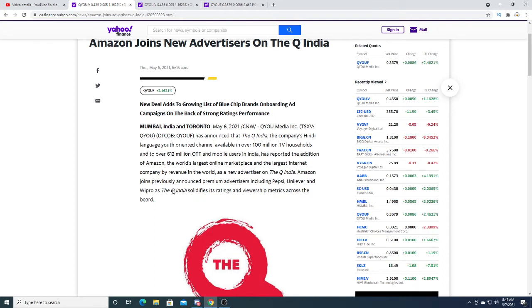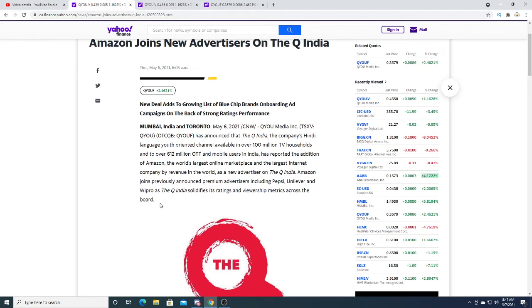These are very big companies, and Amazon is a $1.66 trillion company and a giant. Very big partnerships.